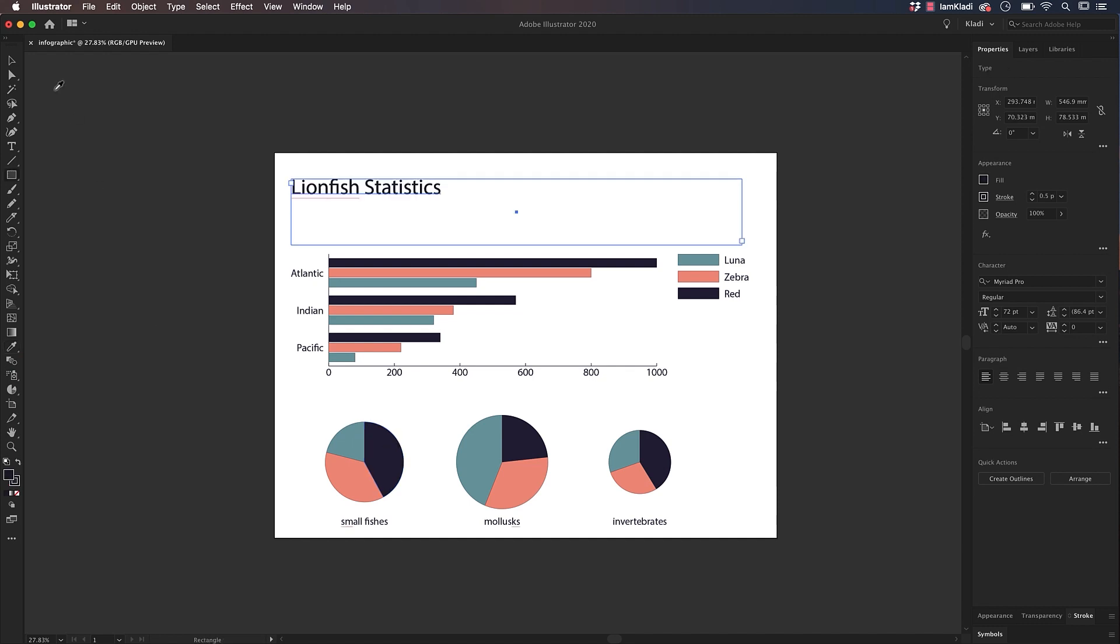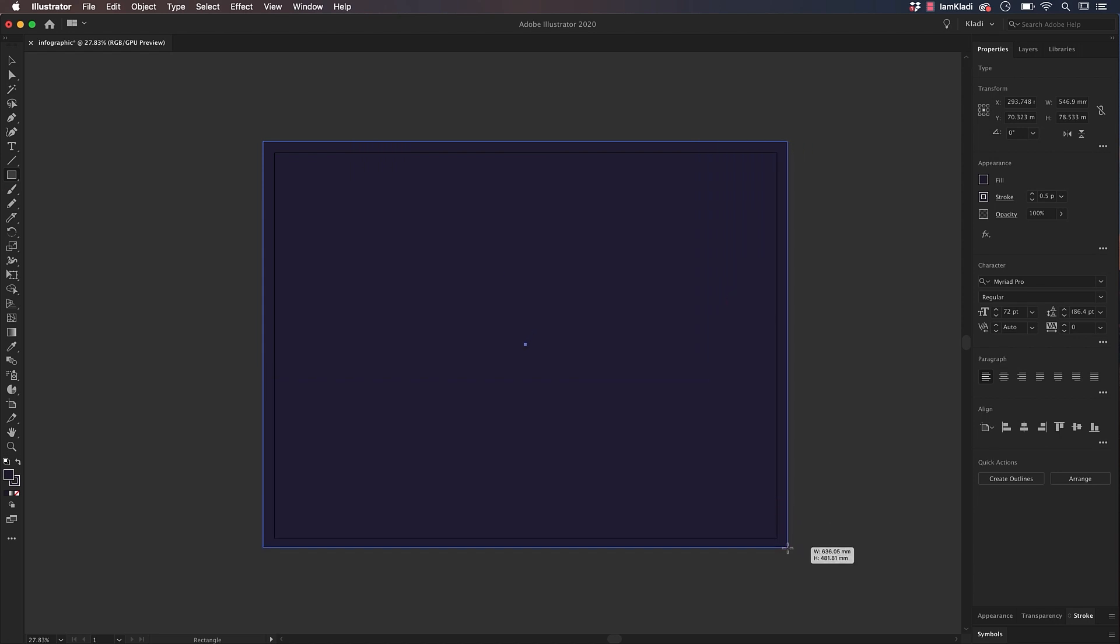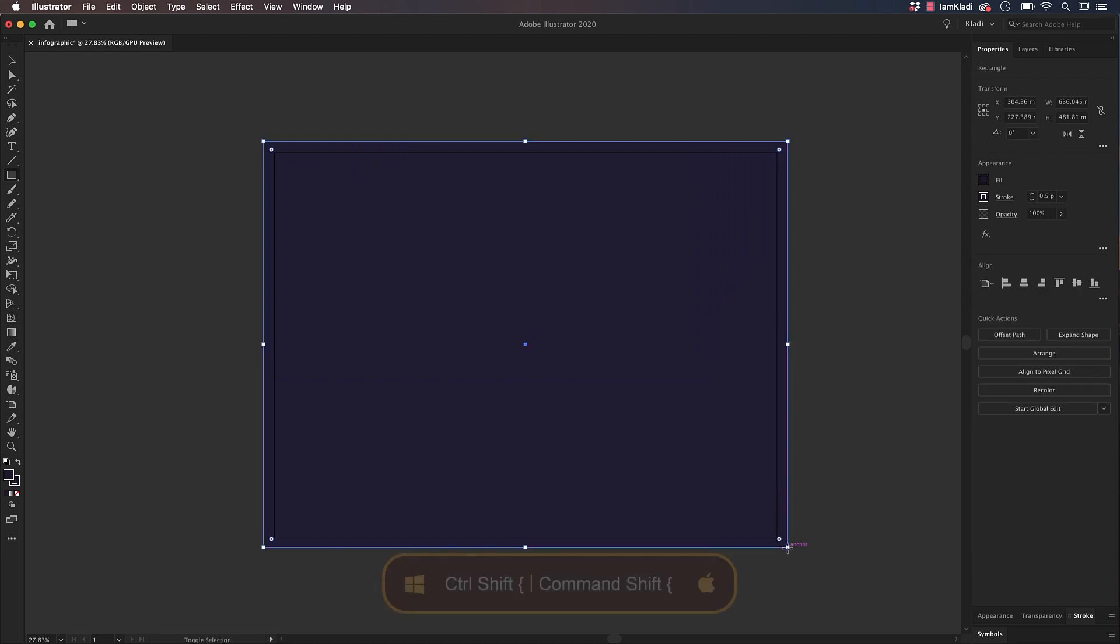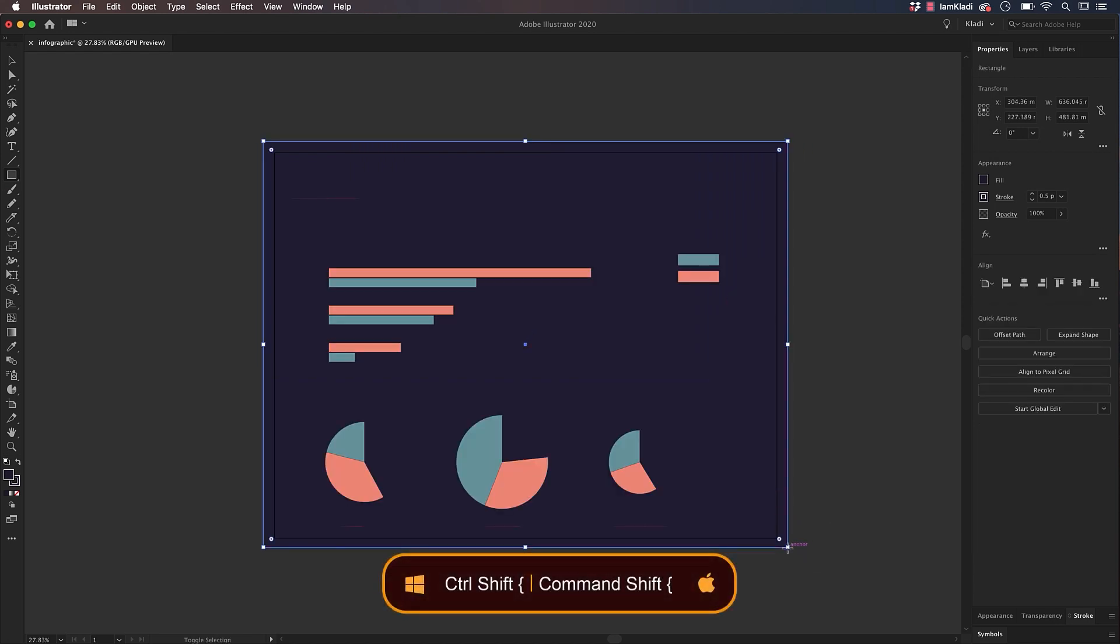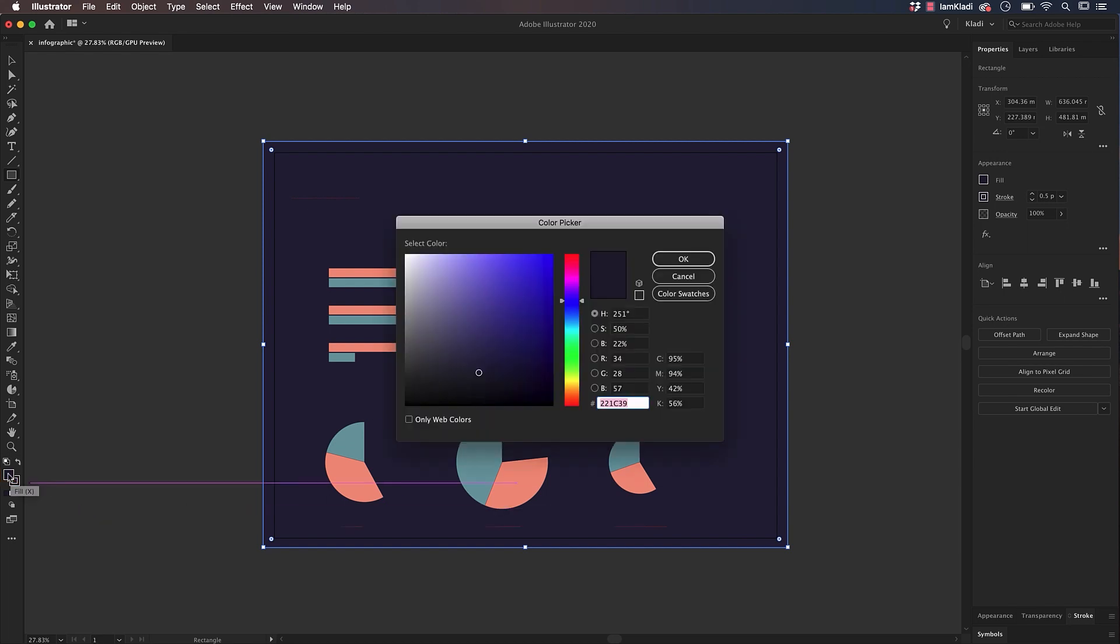To create a background, click on the Rectangle tool and then click and drag over the artboard. Then use the shortcut Command-Shift-Left-Curly-Bracket on Mac, that's Control-Shift-Left-Curly-Bracket on Windows to bring the background under all our elements. Change the color of the fill to a neutral color.